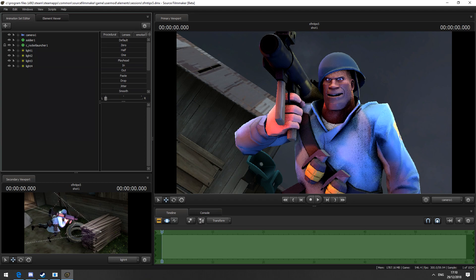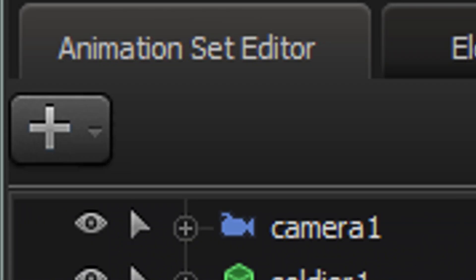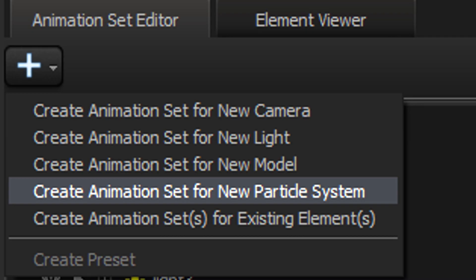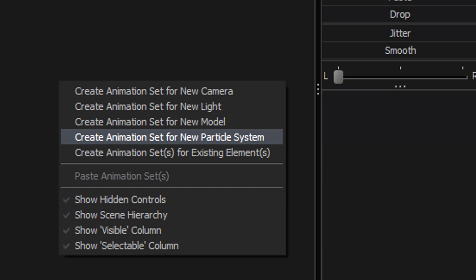So once you have your scene you'll want to create a particle effect for new element. Do this by clicking the plus sign or by right clicking in the animation set editor.